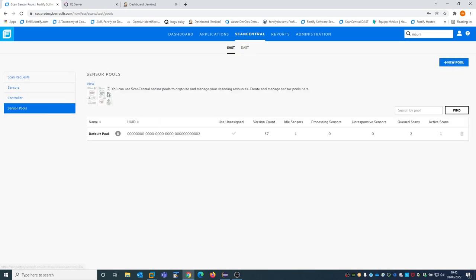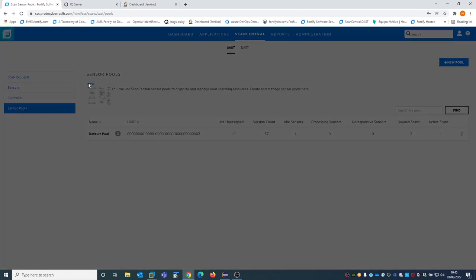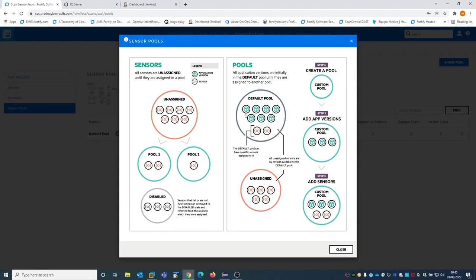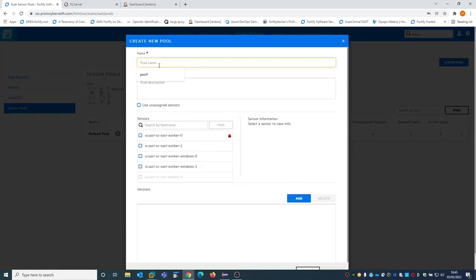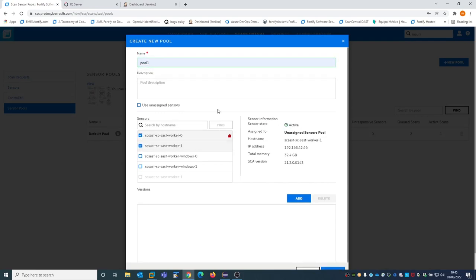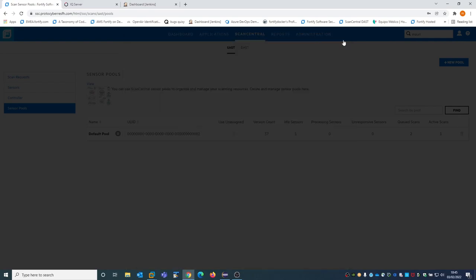There is also the possibility to select pools of sensors. You can create different pools and assign sensors to different pools based on different metrics — for instance, how fast you want the scan to be, or based on the business unit of an application. You can create custom pools quite easily by selecting a pool name and then selecting the kind of sensors you want to belong to that pool.